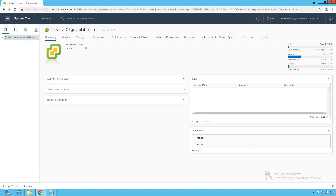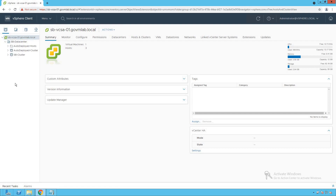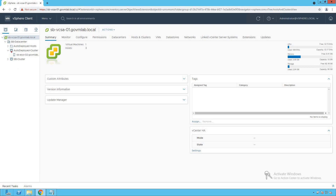As you can see, we are logged into our vCenter server named as sbvcsa01.govmlab.local. Let's browse our vCenter server. Within that vCenter server, we have our data center named as sbdatacenter. Let's browse our sbdatacenter — that's where we see a folder named as autodeployed host and a cluster named as autodeployed cluster. Browsing the autodeployed cluster, we have a host named as sbesxi02 — that is the host which is going to be our target ESXi host.